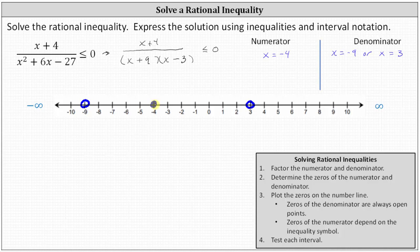Notice these three points divide the number line into four subintervals. We now test each interval by selecting test values within each interval. If the test value is true, the entire interval is true and part of the solution. If the test value is false, the entire interval is false and not part of the solution. For the test values, let's use x equals negative 10 on the left, then x equals negative five, followed by x equals zero, and finally x equals four. We can select any value in the subinterval as long as it is not an endpoint.